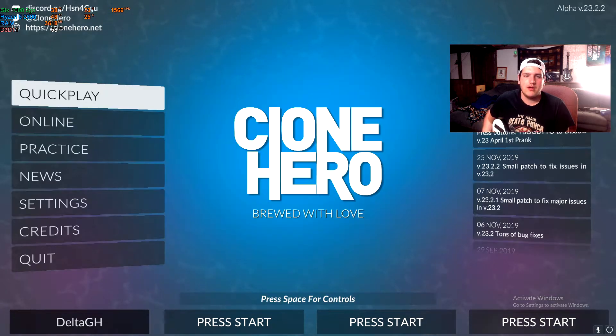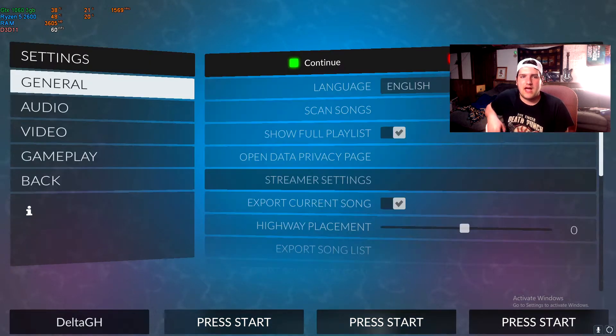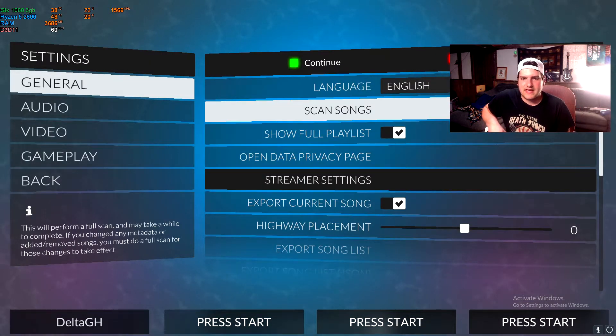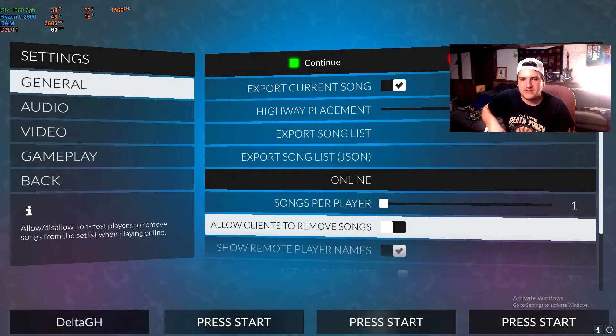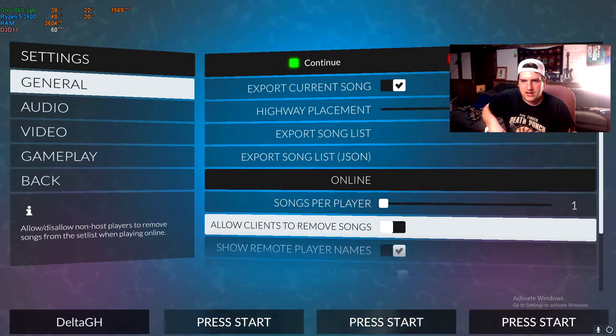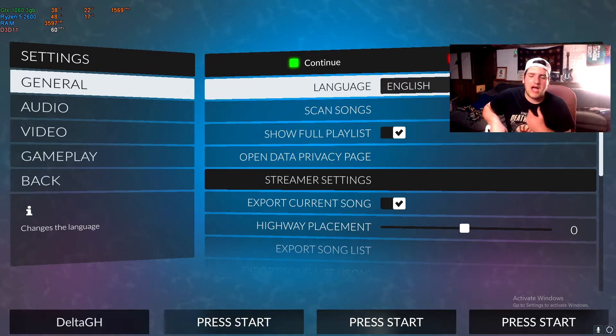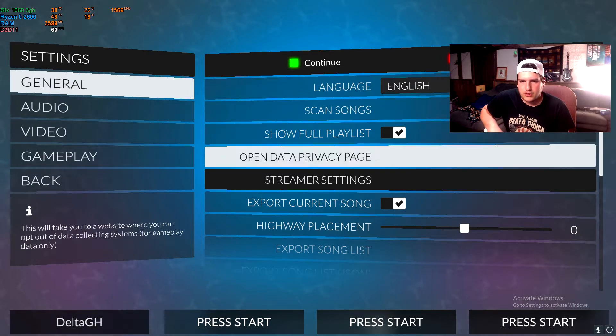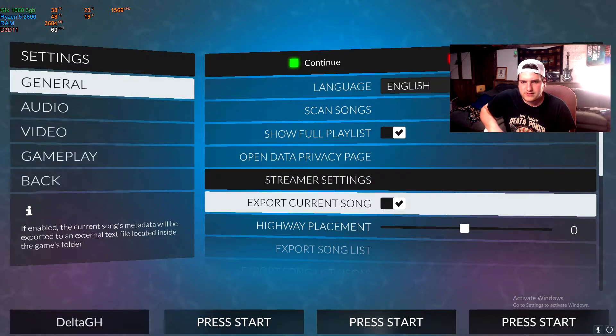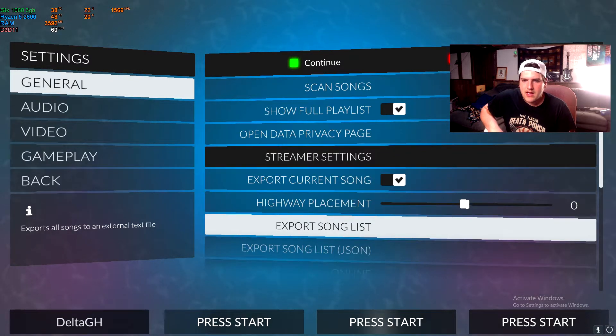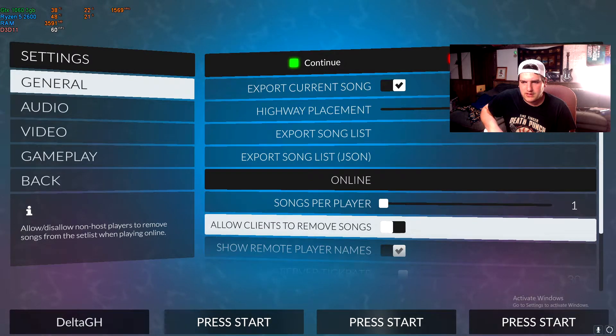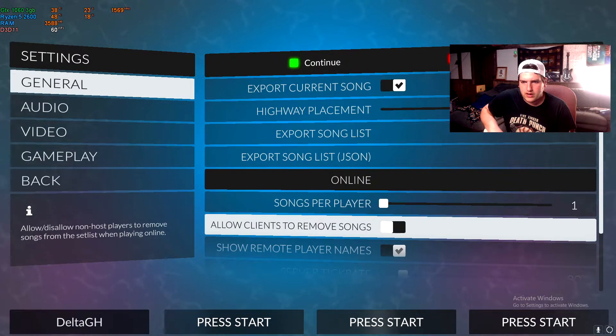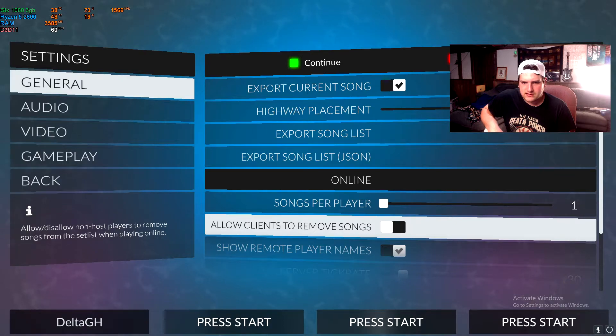And there you go, once your songs are finally scanned, you will actually see songs actually start to pop up in the menu. But just before we do that, I'm going to show you guys the settings just to let you guys know what's all in here and what settings I personally use. So essentially I do show full playlist, export current song, highway placement zero, don't need to mess with those, songs per player one, allow clients to remove songs I don't do that.